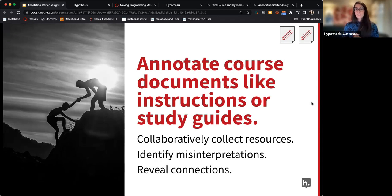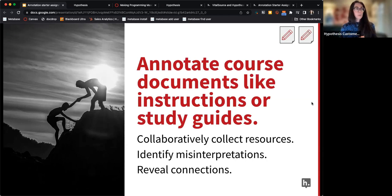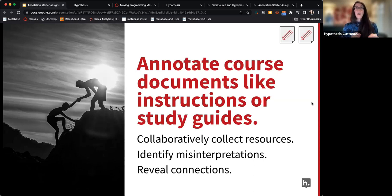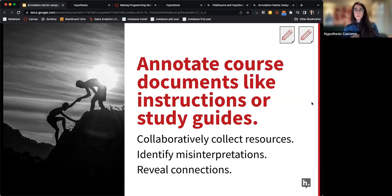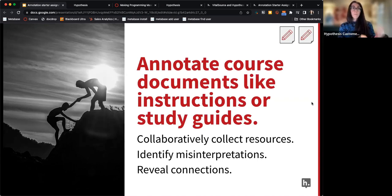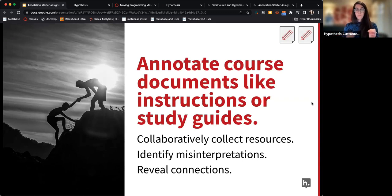Another idea is to have students annotate course documents beyond the syllabus — things like instructions for an assignment or study guides. This can pinpoint where students misunderstand project instructions, let them collaborate on a study guide and bring in outside resources, and let you as the instructor see where students might not be understanding prompts.